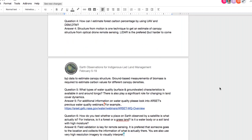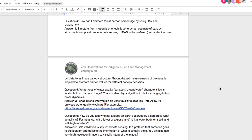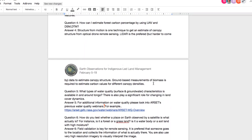How can I estimate forest carbon using UAVs and DSM or DTM? One technique is structure from motion, which can be used to get an estimate of canopy structure from optical drone remote sensing. You can also use LiDAR — this is preferred but more expensive. Ground-based measurements of biomass are required to estimate carbon values. Once you have the different canopy structures, you can use that density and the ground information to create effective carbon maps.